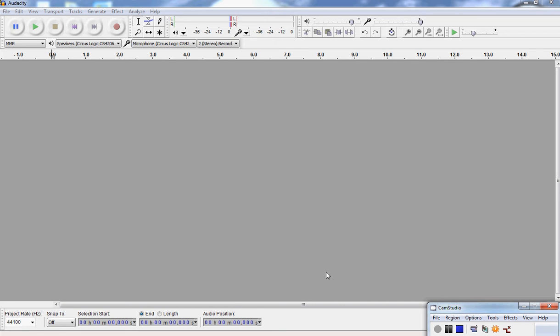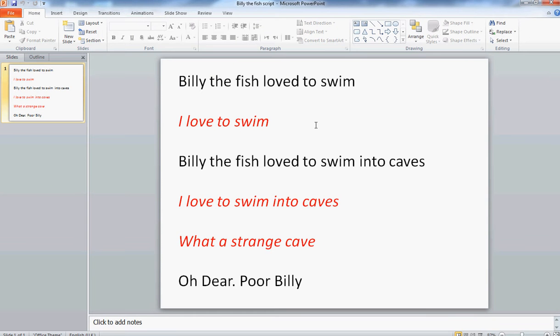Okay, so I've got Audacity open. What I need to do now is start recording the script. The bits in black are what I'm going to say as a narrator, and the bits in red are meant to be said by Billy the Fish.